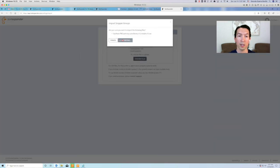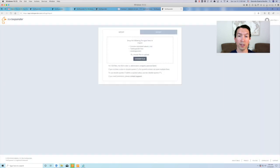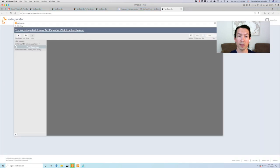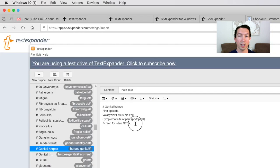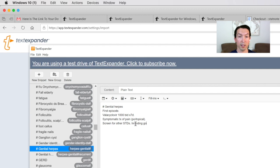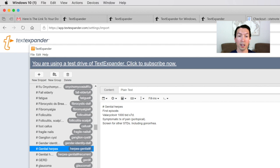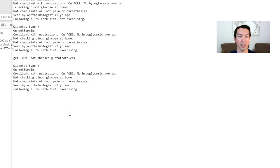Once you finish importing the file, it will automatically appear in your account, ready for you to use. Now you can edit your dot phrases. For example, let's add some personalization to this dot phrase. Every time you edit your dot phrases, they automatically save, sync to the cloud, and update on all your devices.